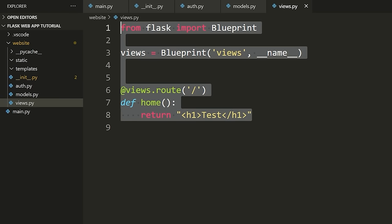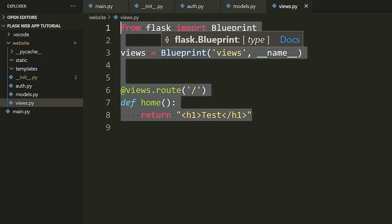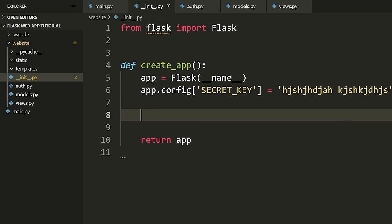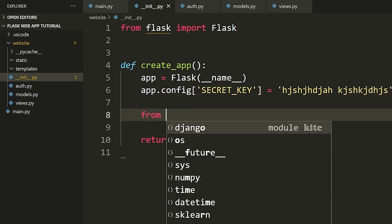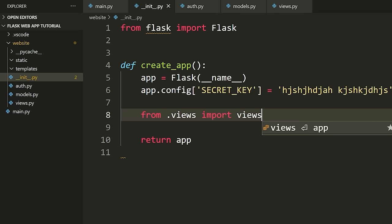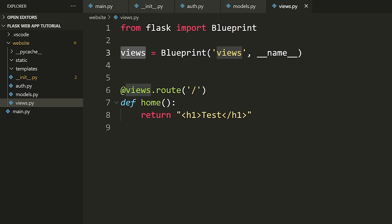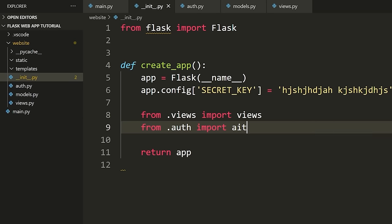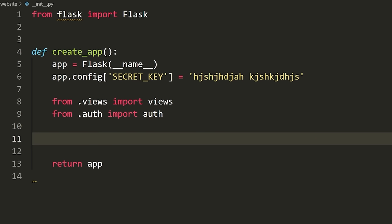Now we have these blueprints defined, but we need to register them in our __init__.py. From our app, we need to tell Flask that we have some blueprints containing different views for our application. We start by importing these files: 'from .views import views' and 'from .auth import auth'.